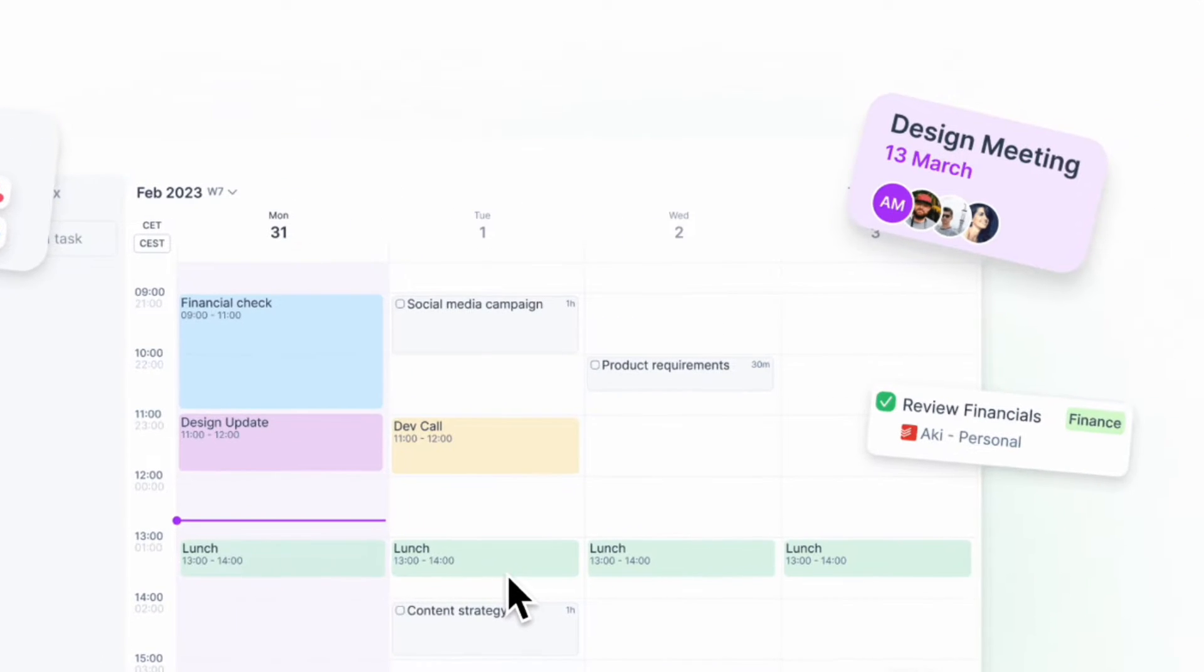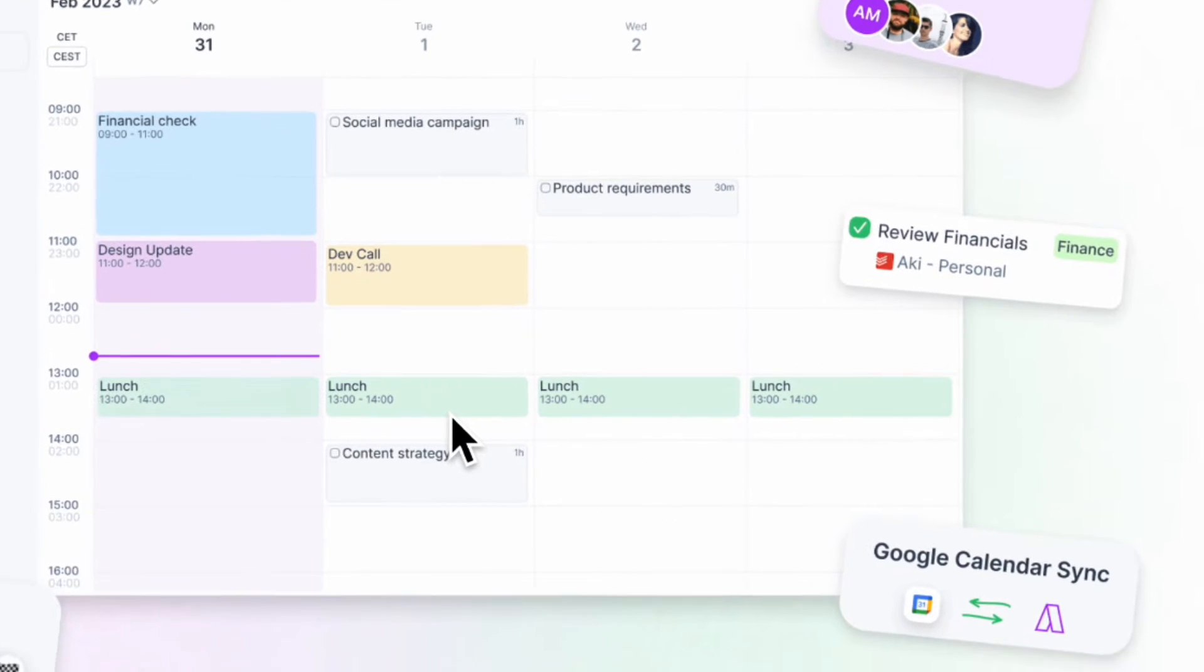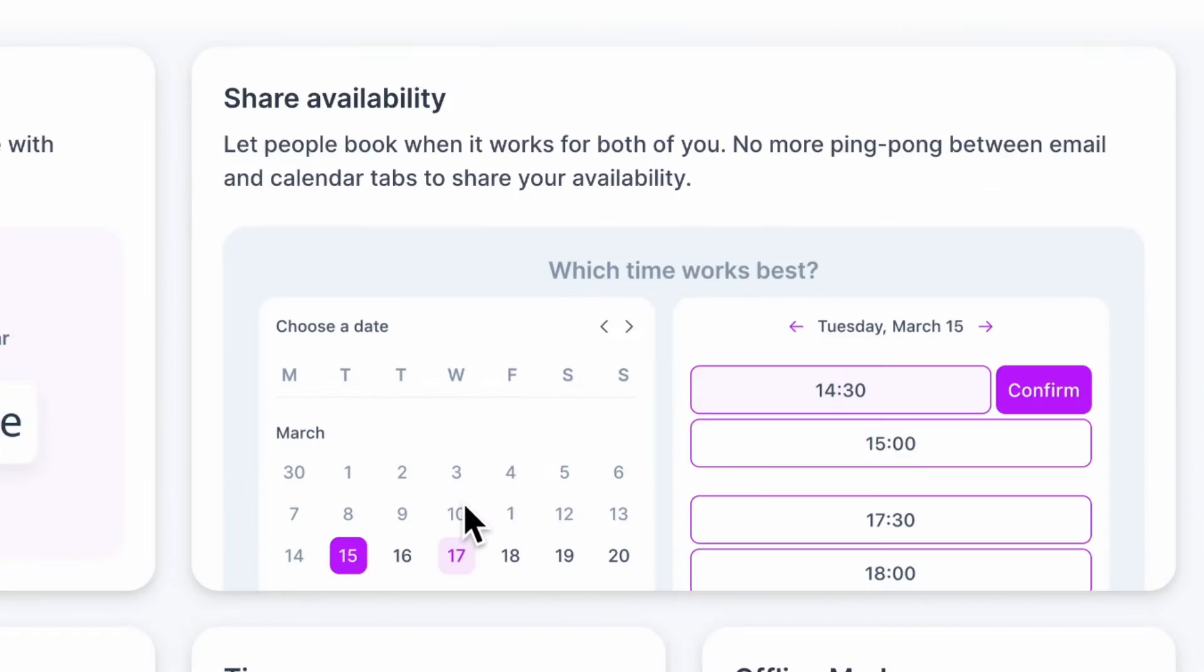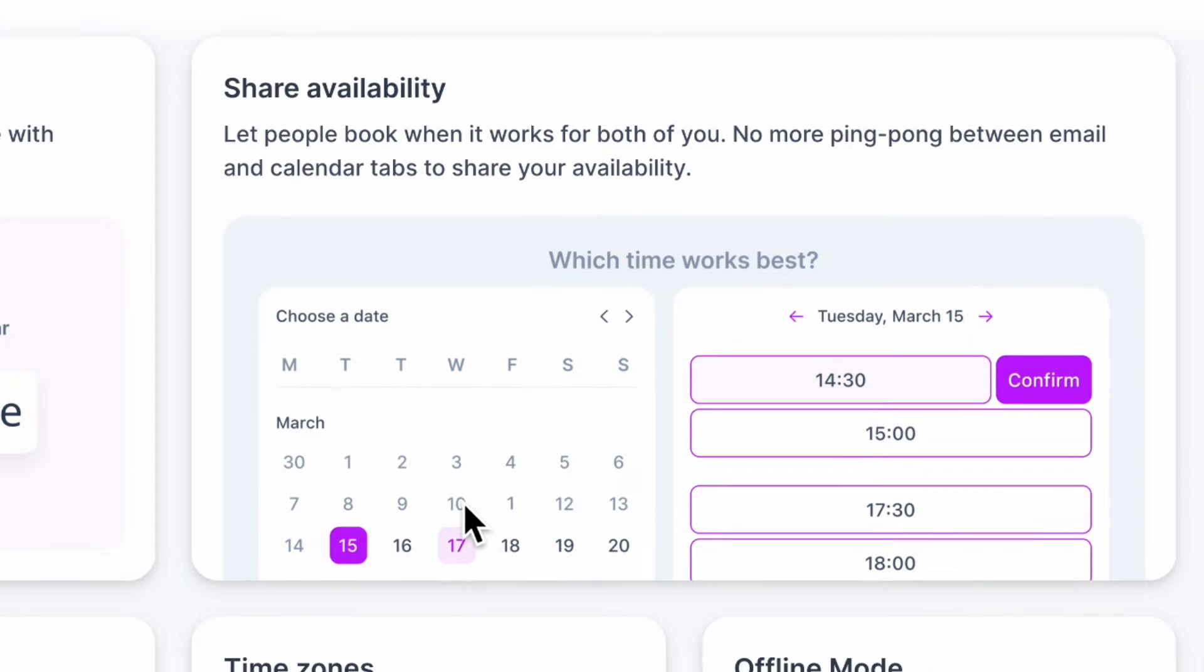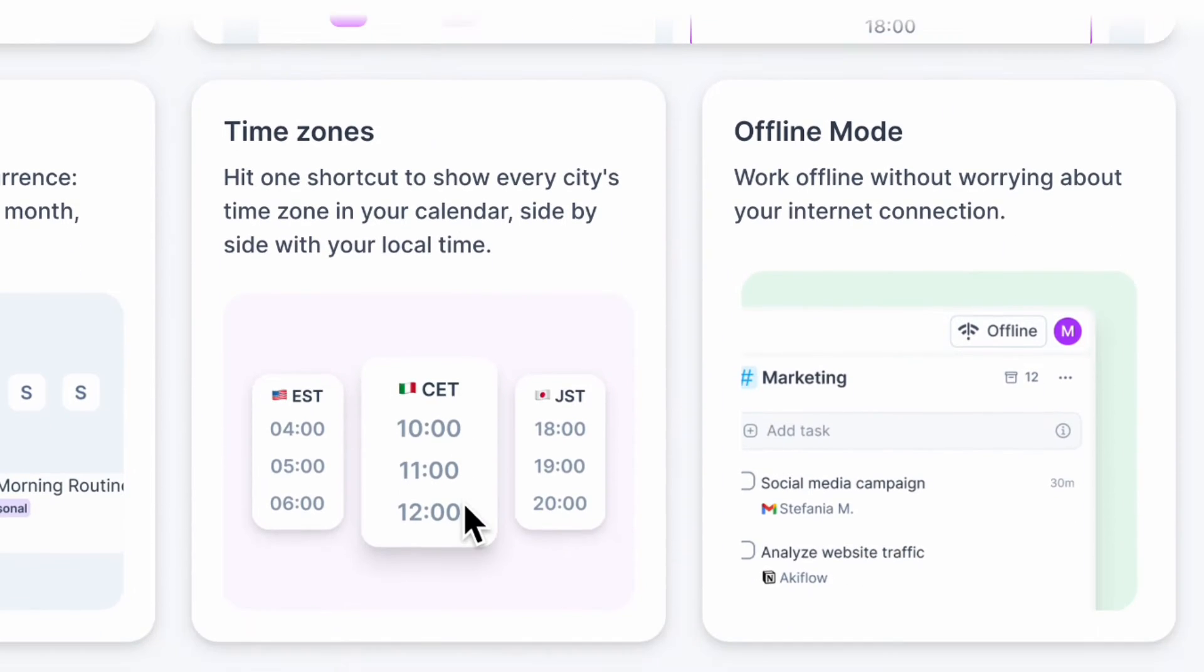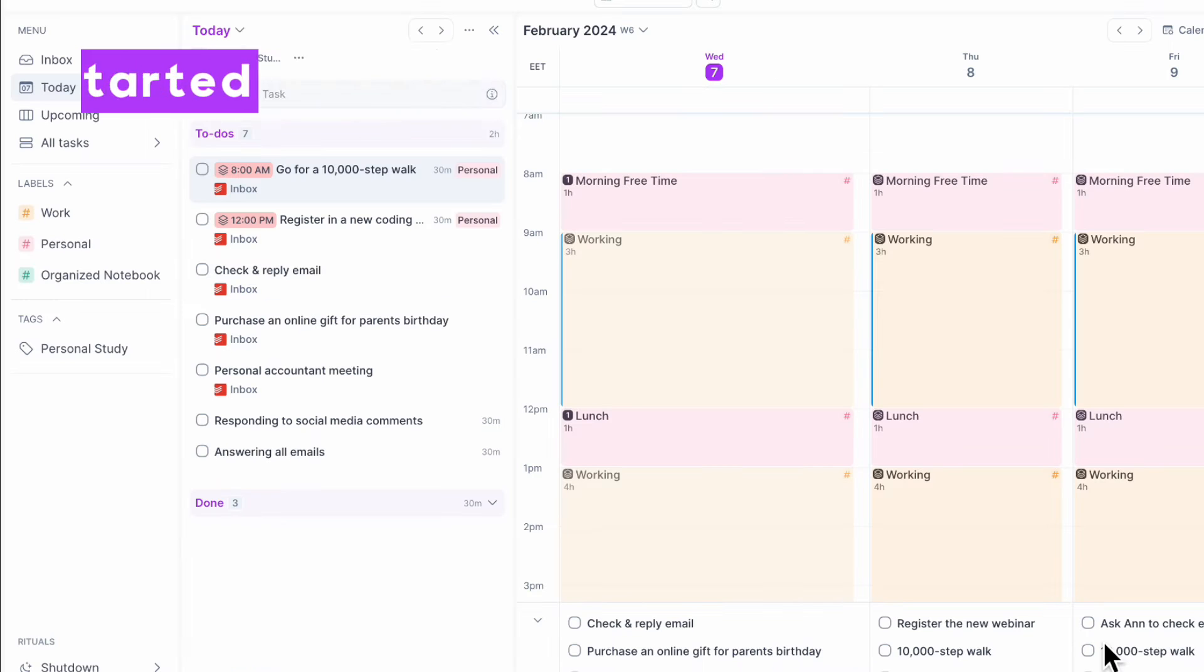So this is really useful, especially if you have multiple apps and multiple people you're working with and tasks coming from all sorts of locations. There's even availability sharing and all sorts of other options that you can use in AkiFlow.